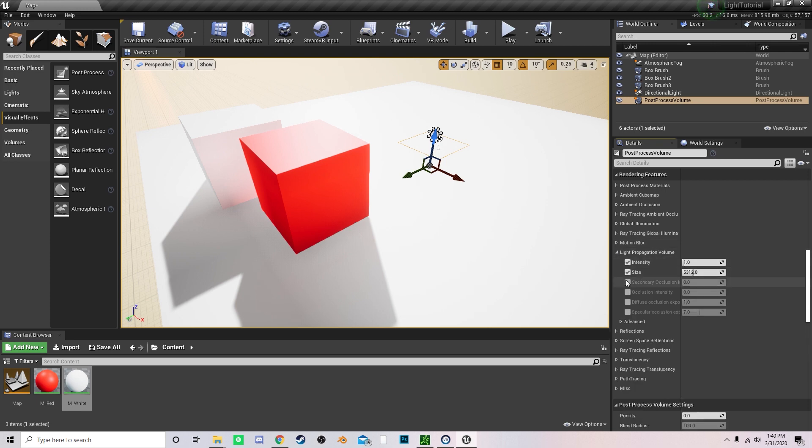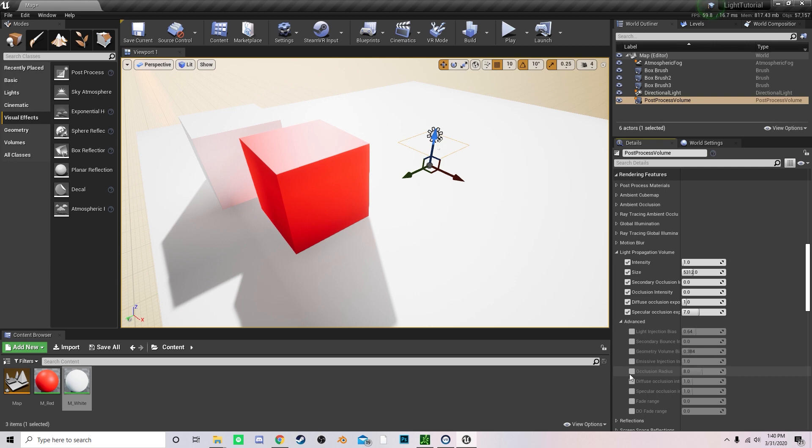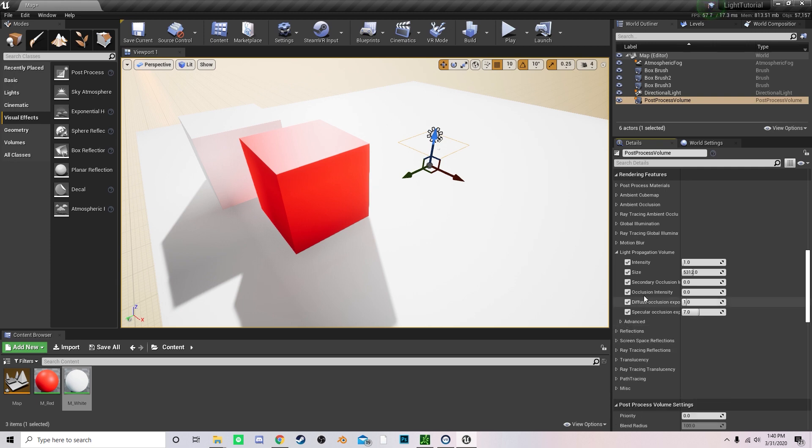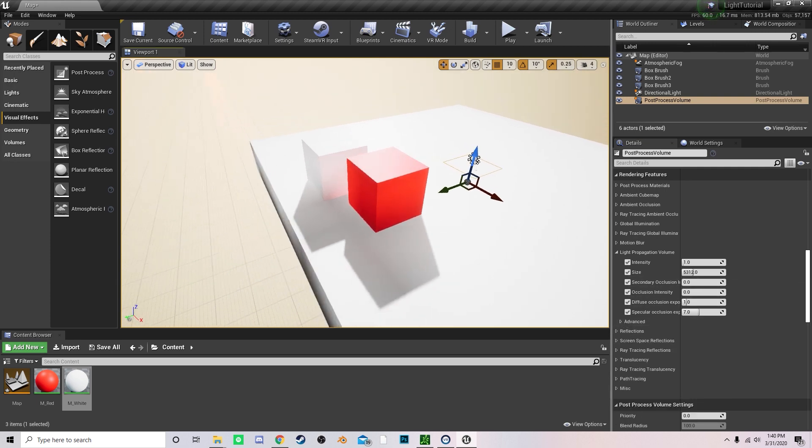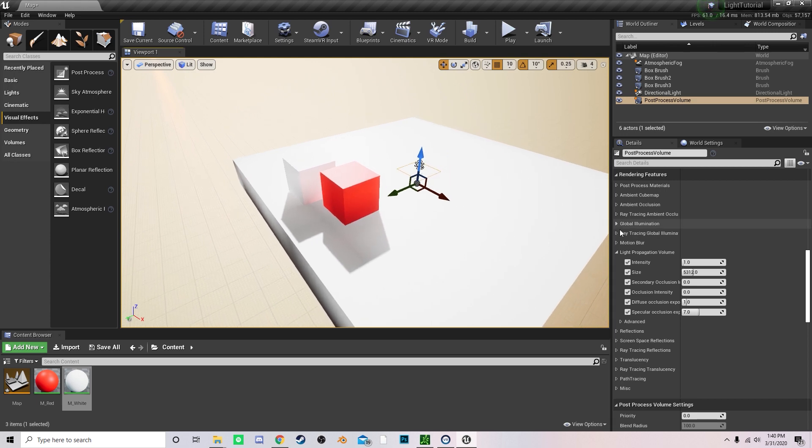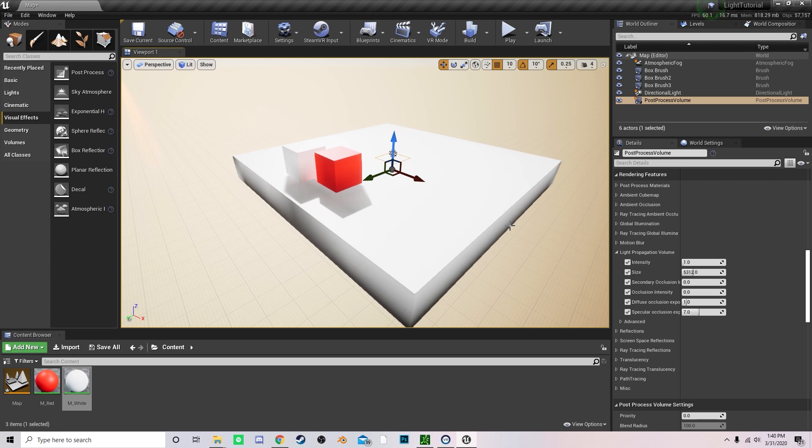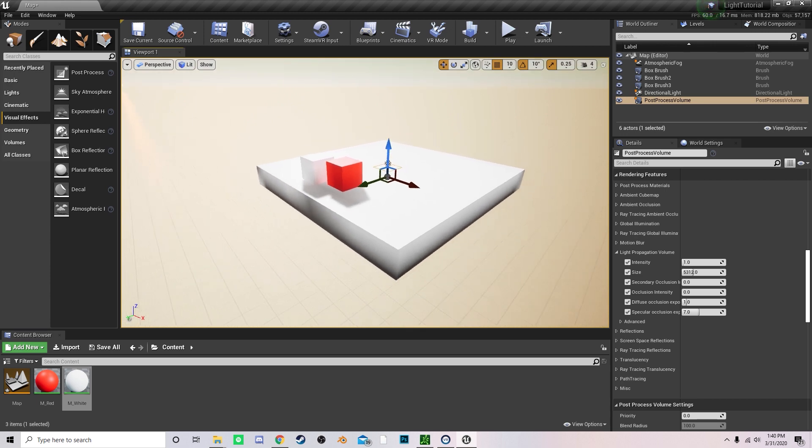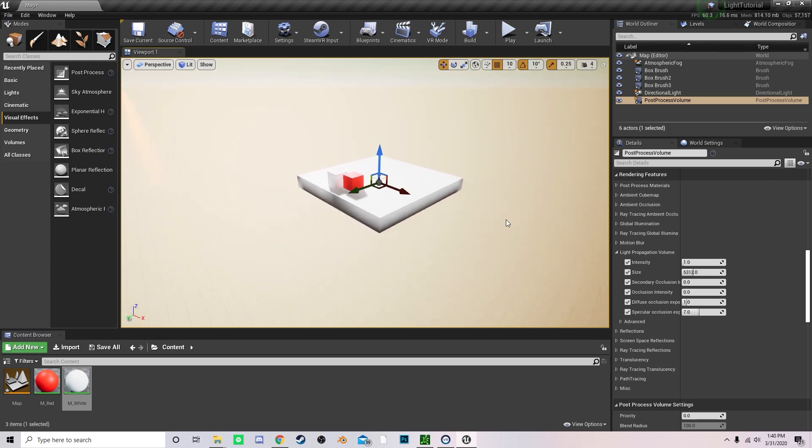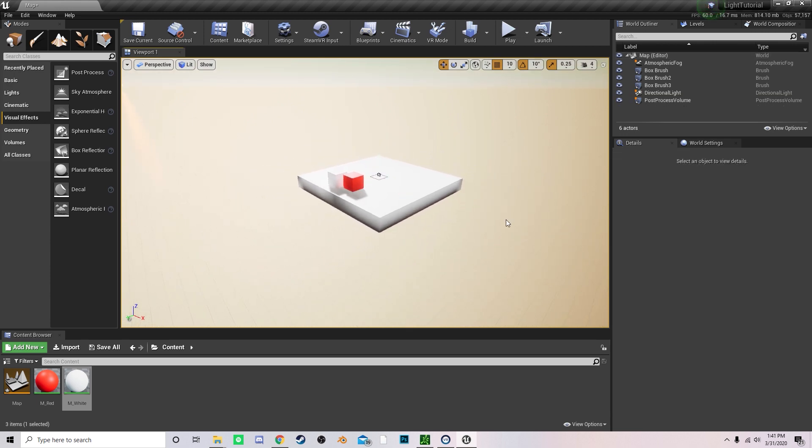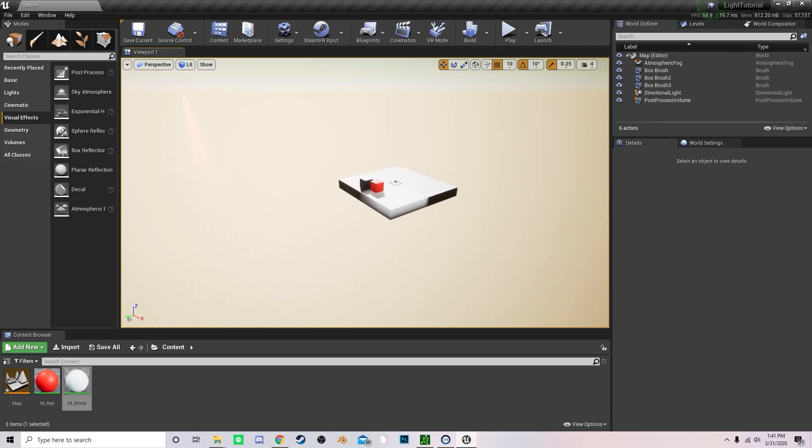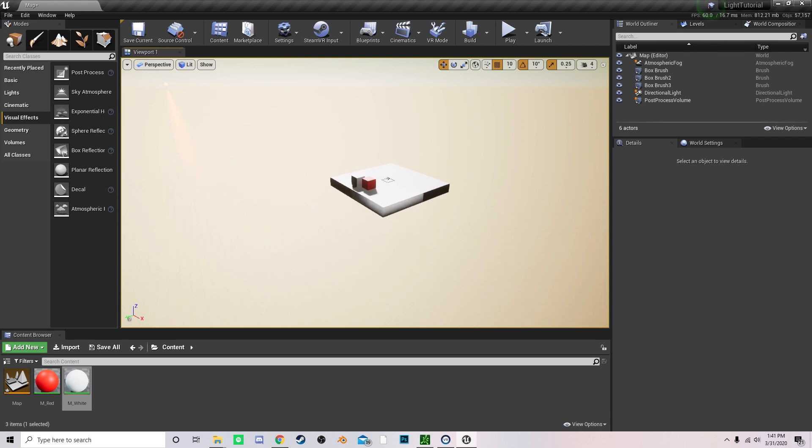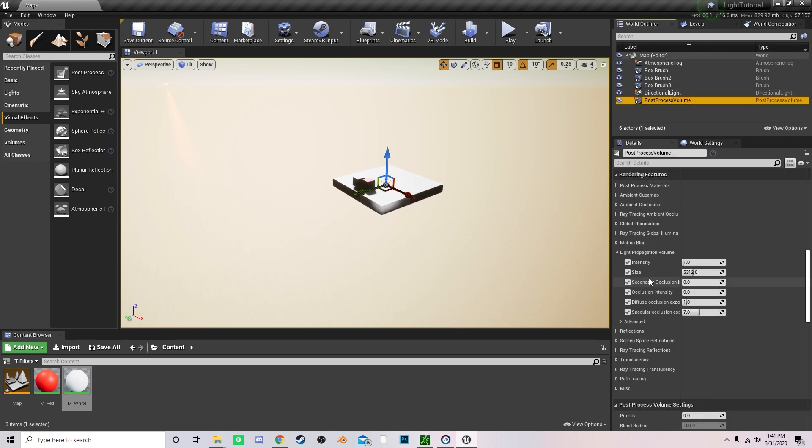Now you can enable all of these settings. There's more advanced settings right here where you can change like the bias or the bounce numbers and everything like that. But what you can do is change the intensity and the size. Now the size is used for first expanding the amount of light, like the to the extent of the light propagation, if that makes sense. So like right here, you can see that the volume is not really extending over a certain distance.